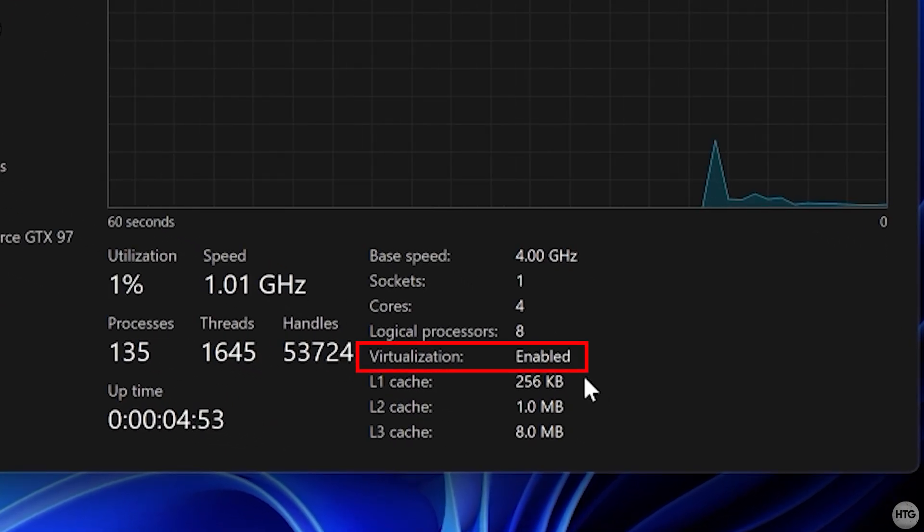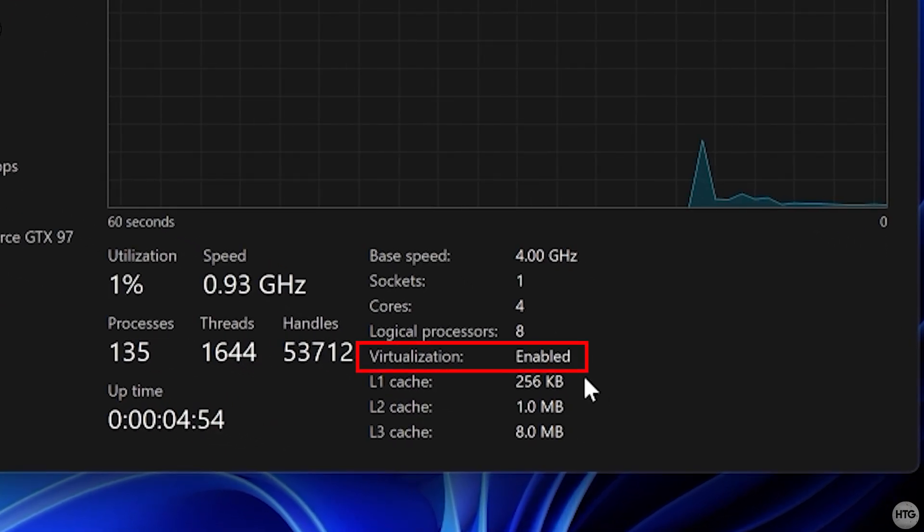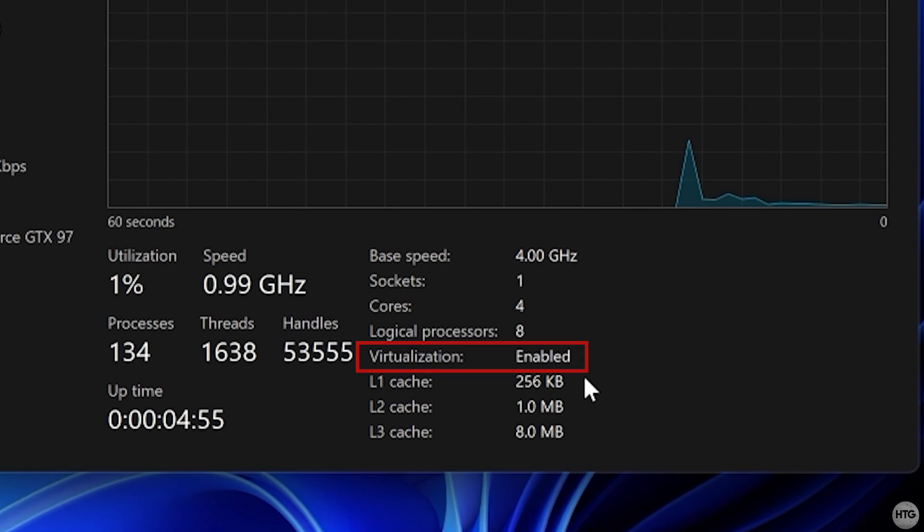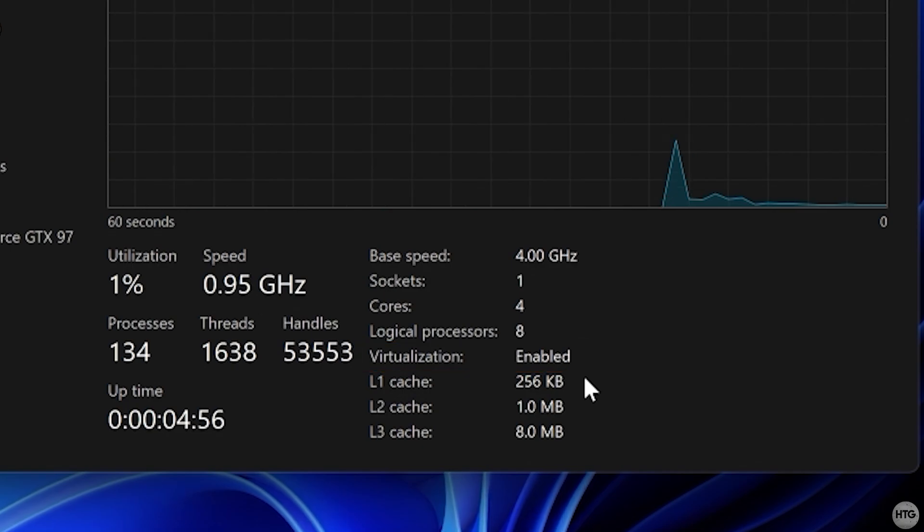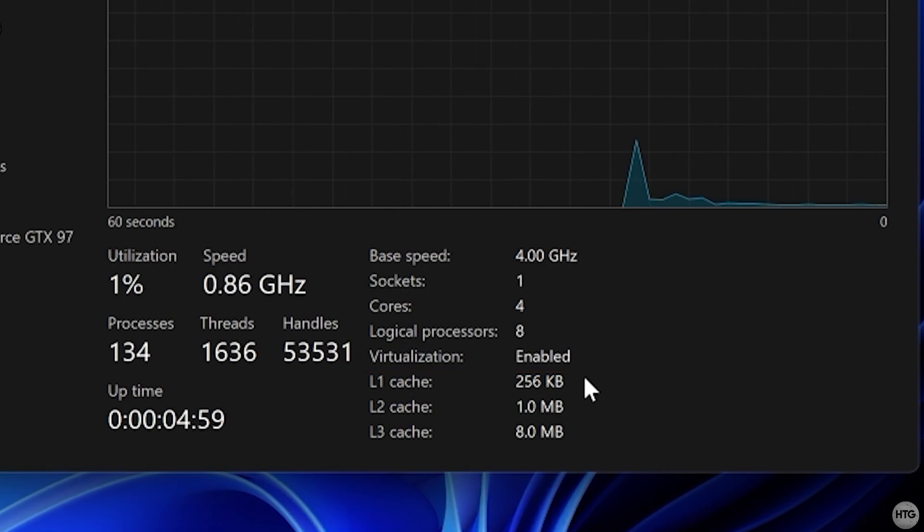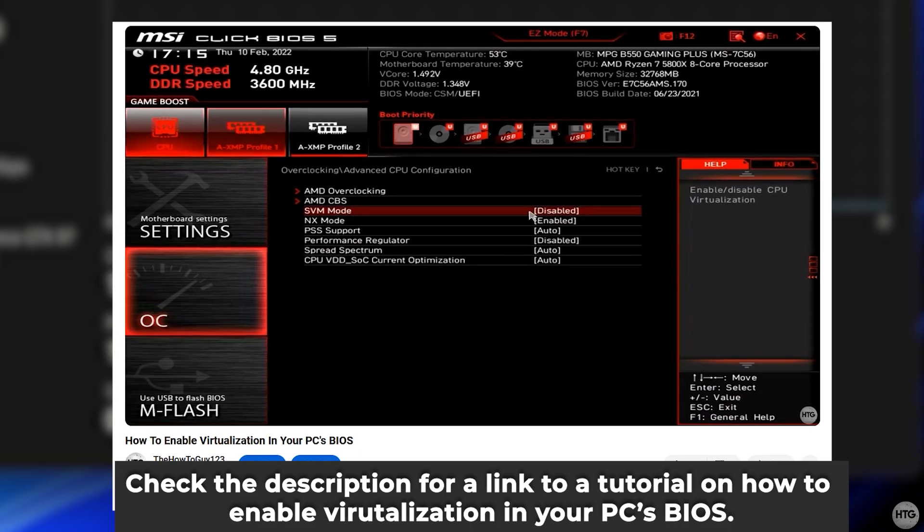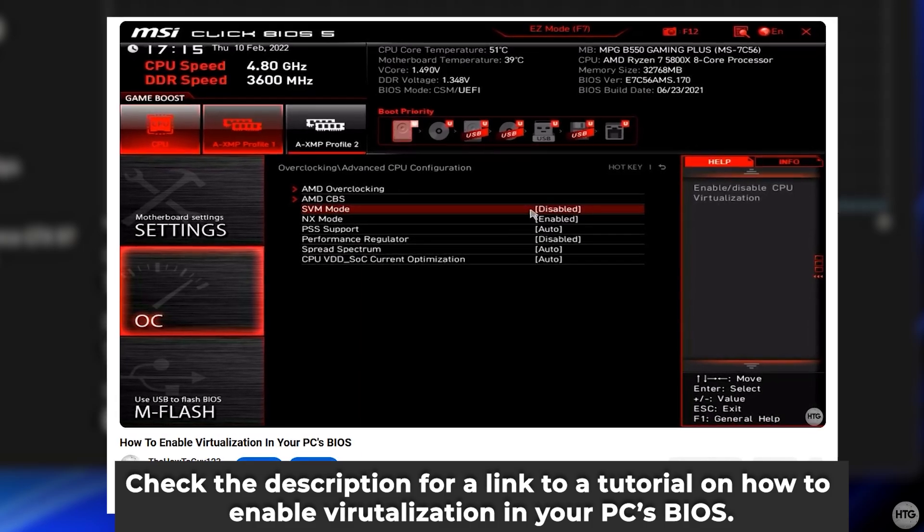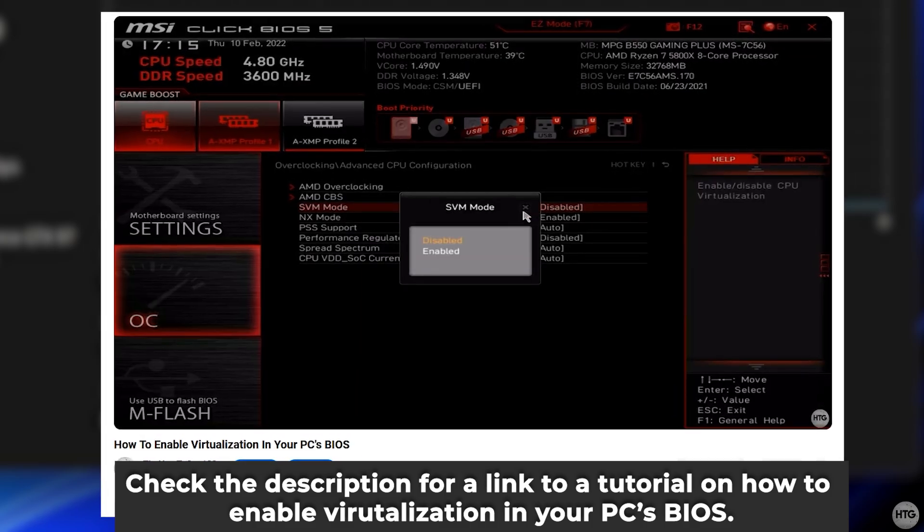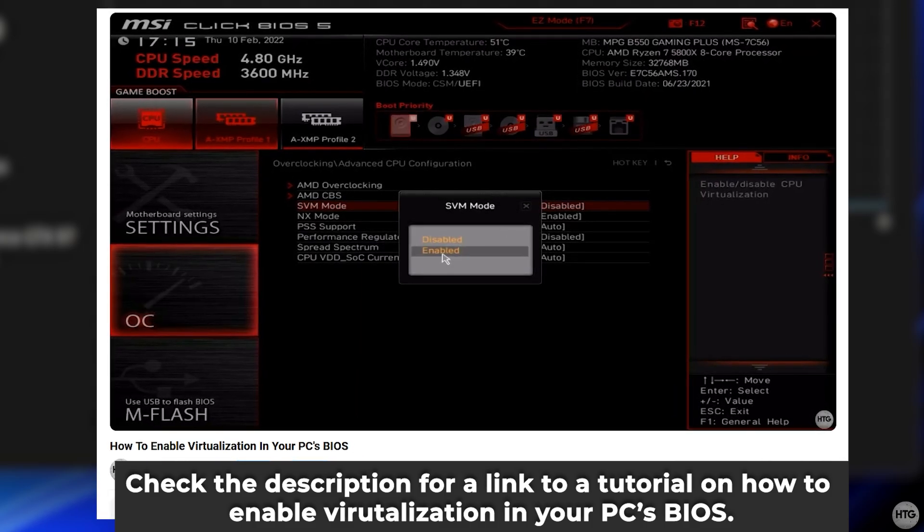If it's disabled, you'll need to restart your computer, enter your BIOS, and enable the Virtualization setting. I have a video on how to do this, and I'll leave a link for it in the description below.